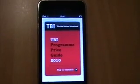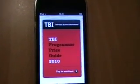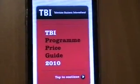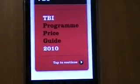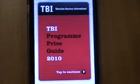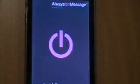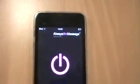Welcome to the TBI Program Prices Guide application for the iPhone, iPod Touch and iPad. This is the main screen here. We will tap to continue, which takes you through to the sponsors page, shown by a company called Always On Message.